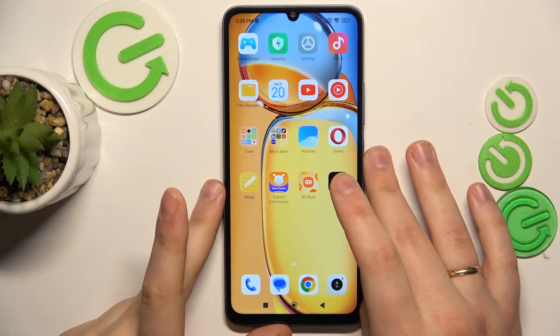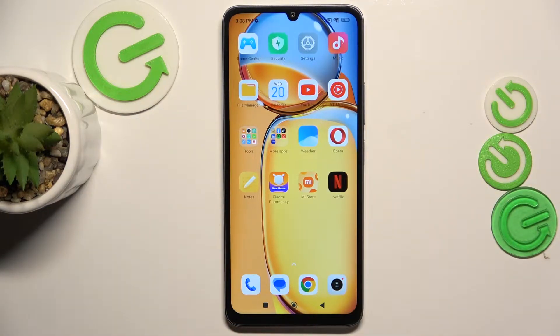This is Xiaomi Redmi 13R and today I would like to share a few useful tricks and tips for this device.